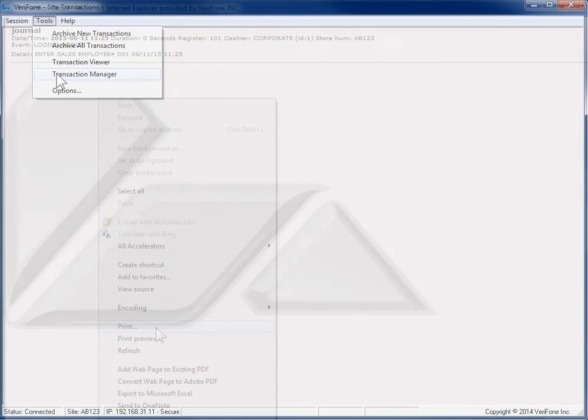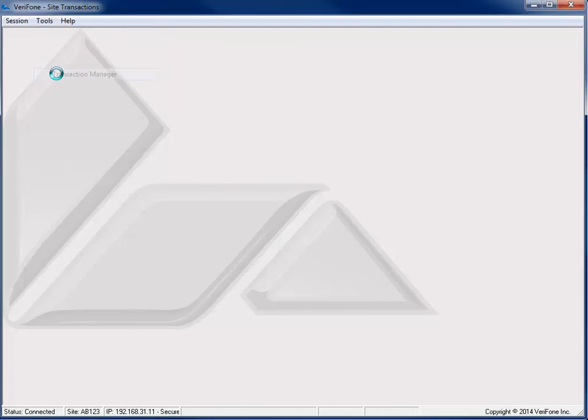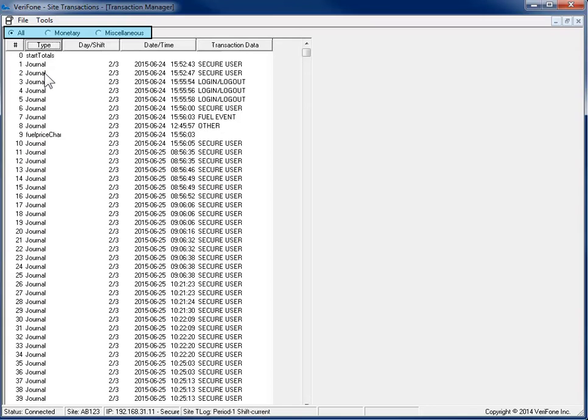Transaction Manager allows you to view all transactions, only monetary transactions, or only non-monetary transactions. When the window first opens up, just like Transaction Viewer, it opens up to the current shift report.